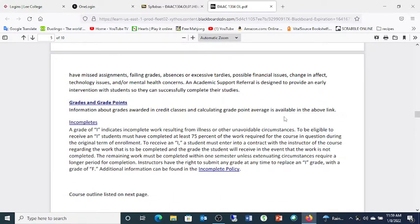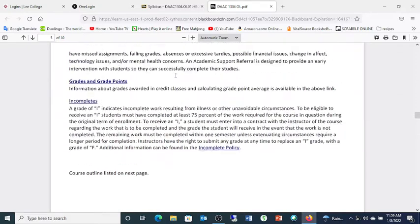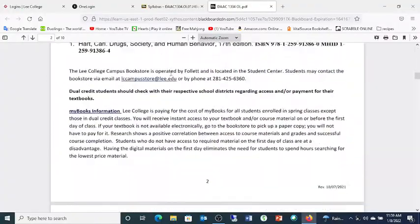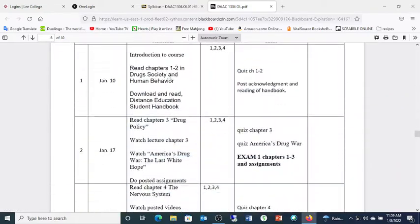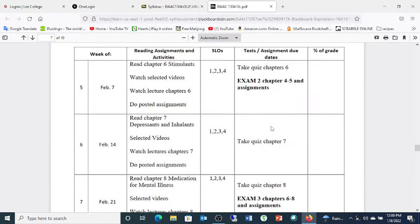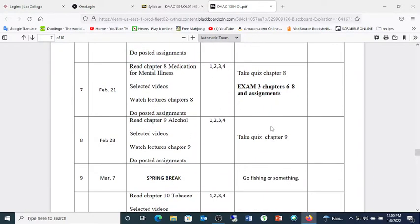Grades and grade points are available in the syllabus. There are 800 points total — that's 100% of your work. Assignments are 25%, quizzes are 25%, and exams are 50%. You'll have to do a little math when figuring your grades. I'm making information and assignments available in two-week increments called modules — weeks one and two are module one, weeks three and four are module two, and so on.